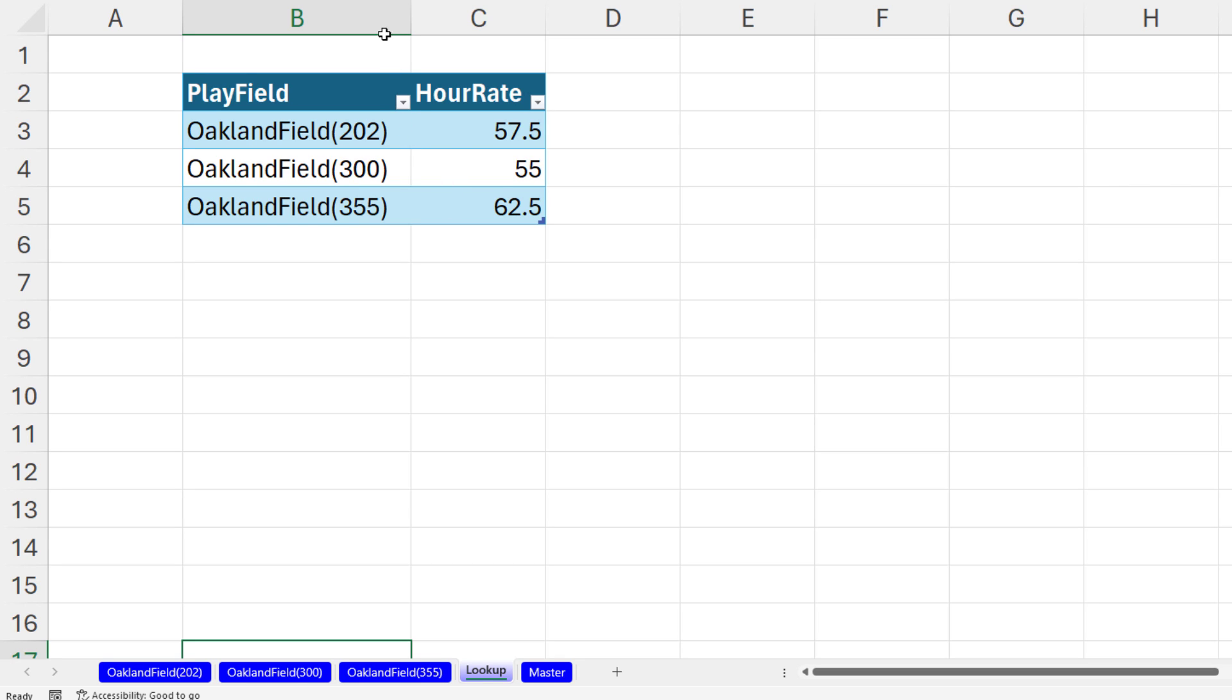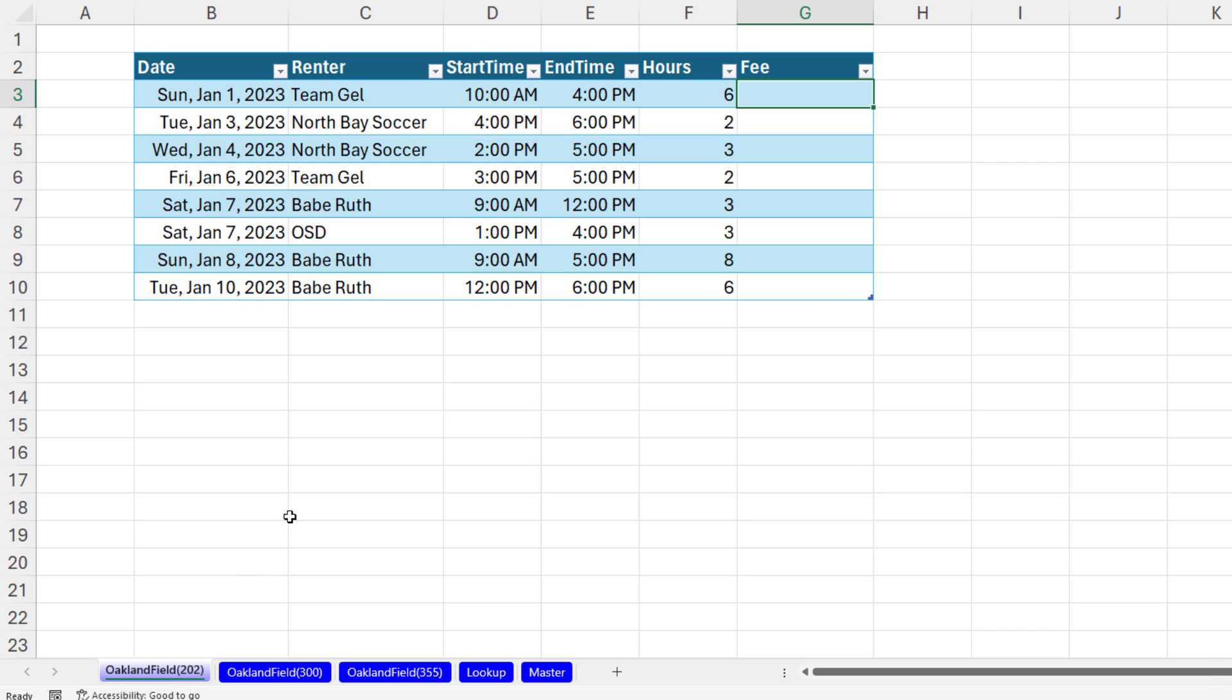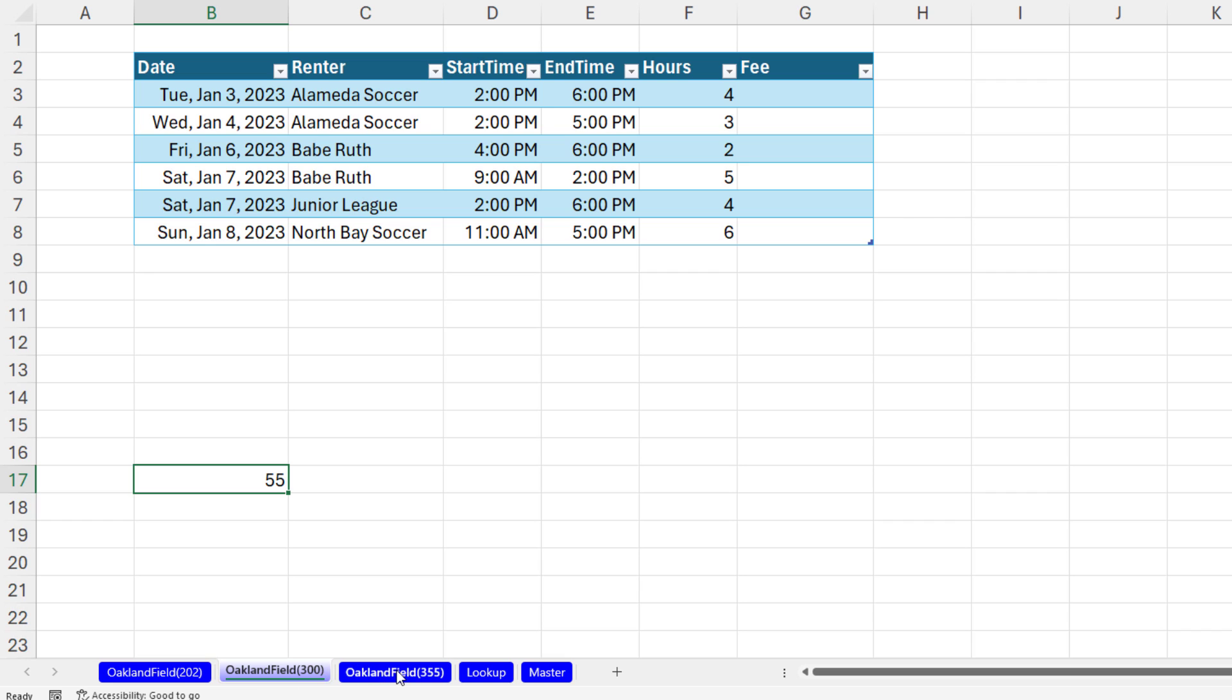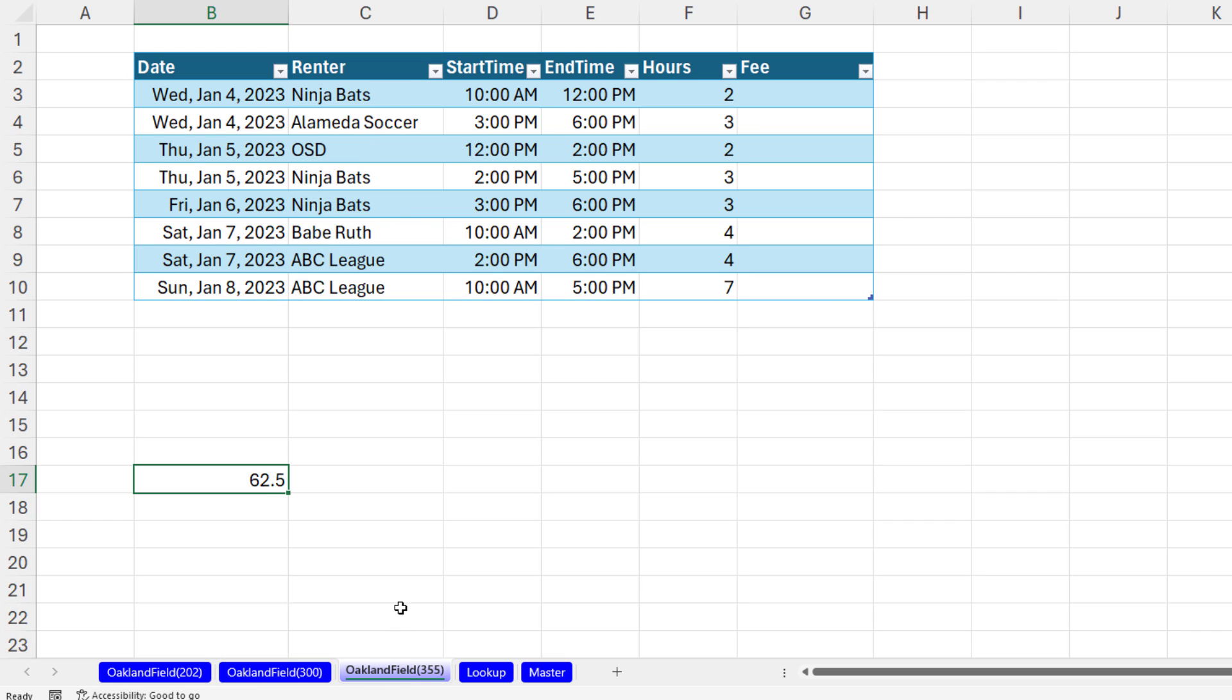What happens if you have a lookup table with hourly rate and the lookup value is the sheet name? So on each sheet, I need a lookup formula to look up that hourly rate based on one, two, three sheet names.